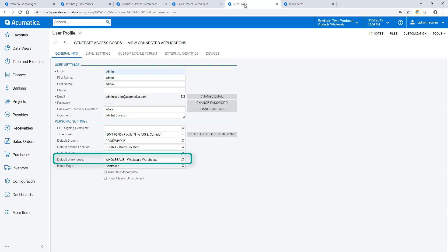In my user profile, I can define a default warehouse so I don't have to frequently scan it.